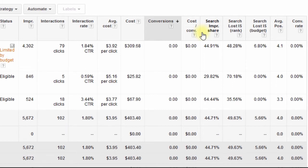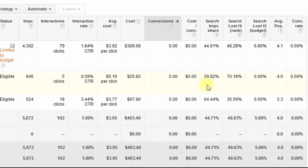The first column here is Search Impression Share, and this is telling me what slice of the pie by percentage I'm currently getting in these campaigns. This first one is about 45%, the second one is 29.82%, and then this one is 64.44%. So you can easily tell if you're getting a large slice of the pie or if there's a lot more that you can get that you're not getting for one reason or another. So the next question is why are you not getting a larger slice of the pie?